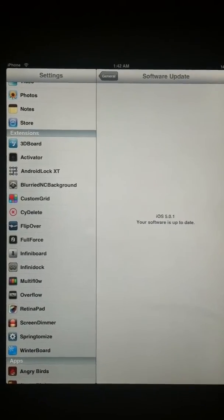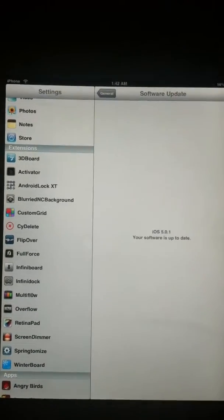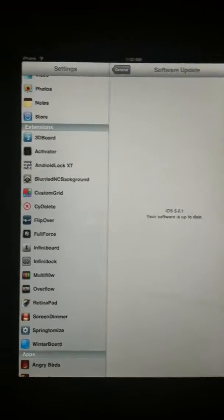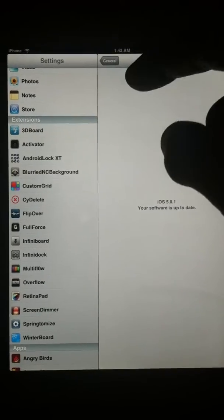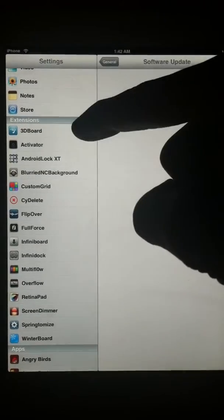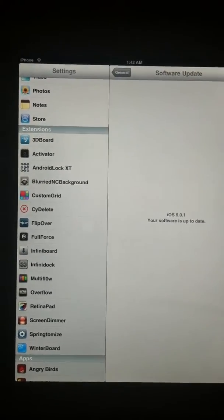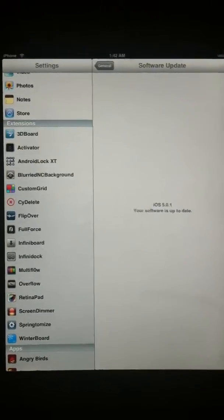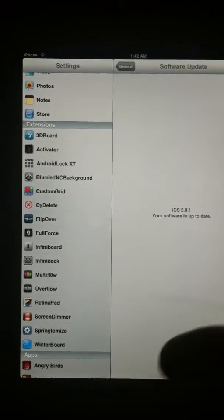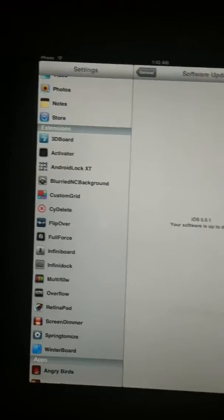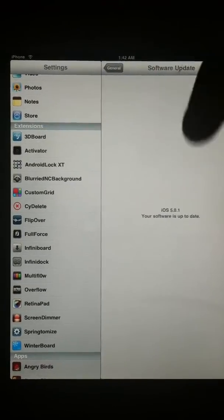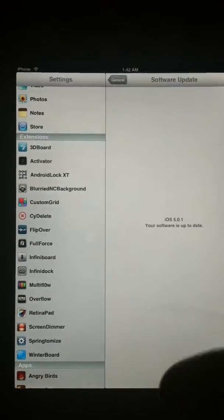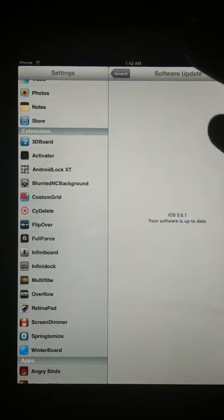Sorry the video quality is a little weird, my camera broke. But anyways, 3D Board makes your icons look like they're in 3D, so the background just moves like a video. That's about what 3D Board does. Activator makes you do tons of activations.